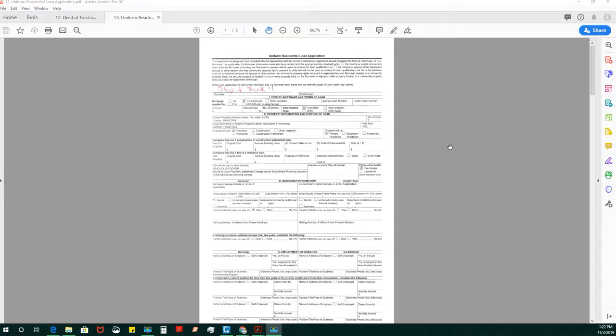One thing I want to point out from the beginning is that on the residential loan application, if there is only one signer on the transaction, then no one signs it at the top. It is only signed by both parties at the top if it is a joint application.